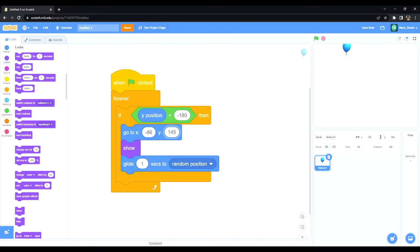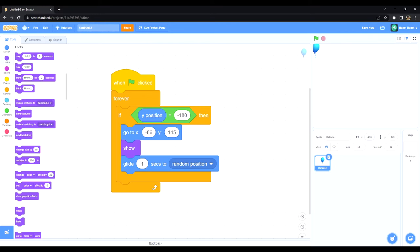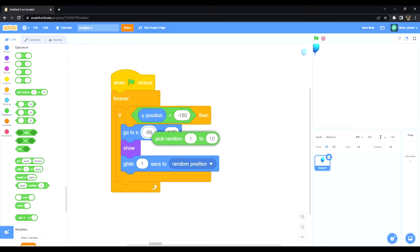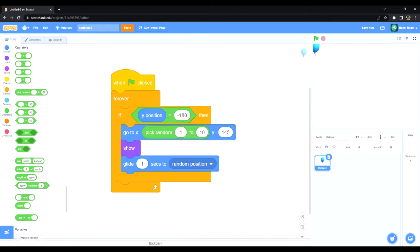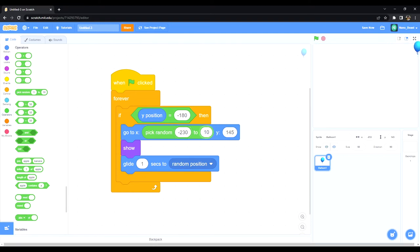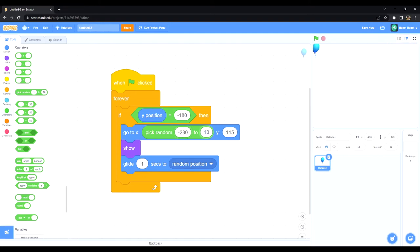And then I also want it to randomly spawn across the stage, so I want it to spawn here and here. So I'm going to put my balloon in the left corner and see that it's negative 233, and I'm just gonna go to operators and say pick a random negative 232. And this corner is positive 220 and I'm just gonna put it as 230.